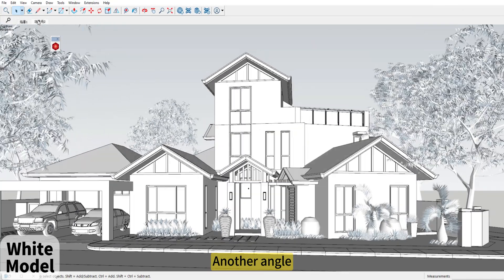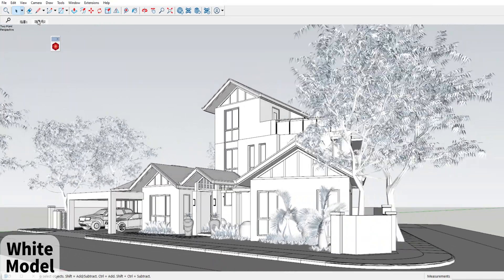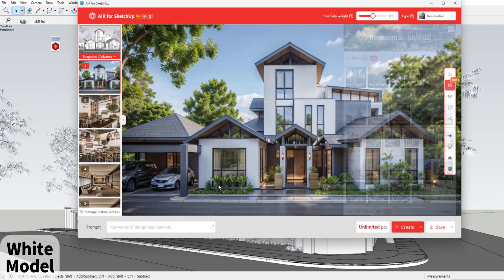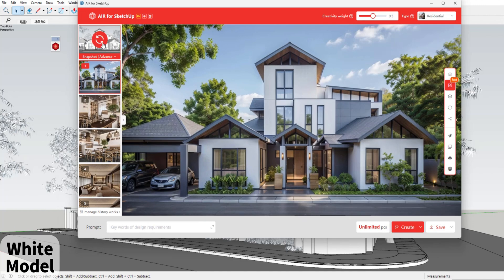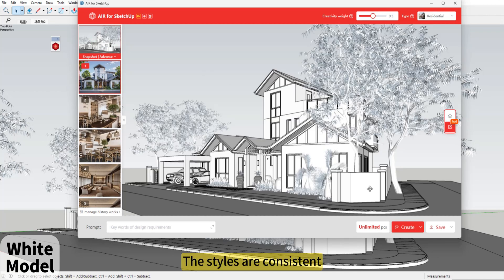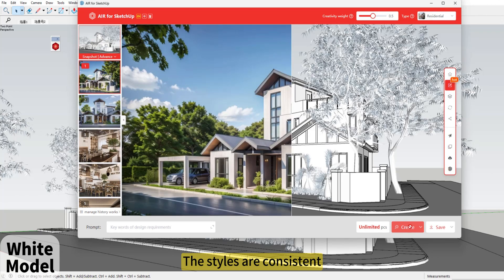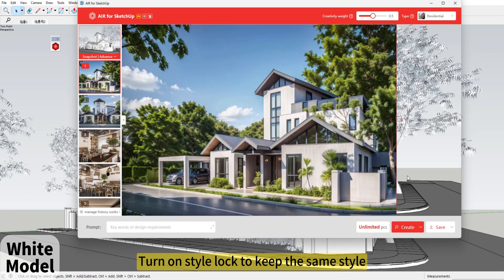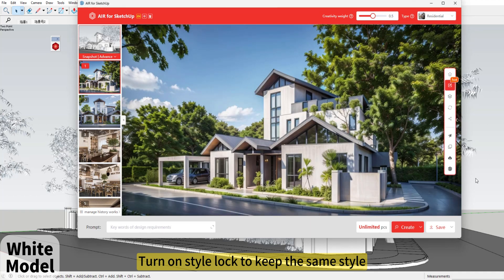Switch to another angle. The styles are consistent. Turn on 'Style Lock' to keep the same style — but the details will change.